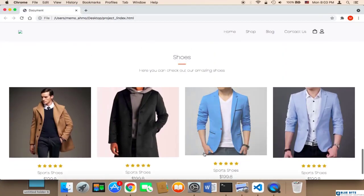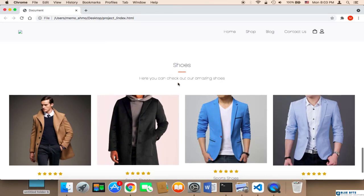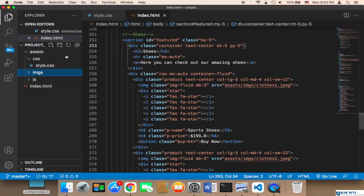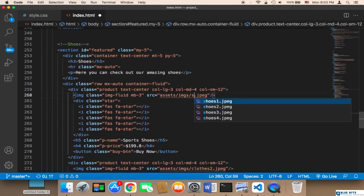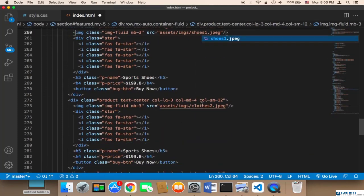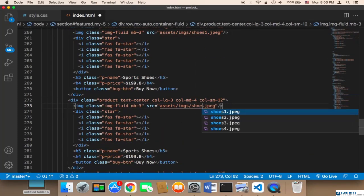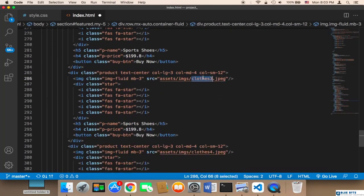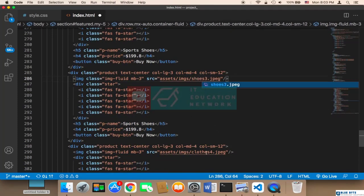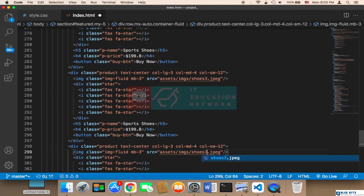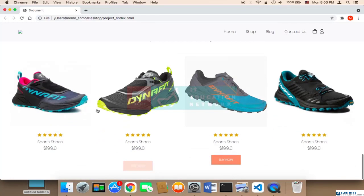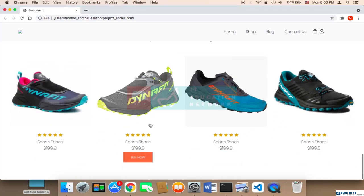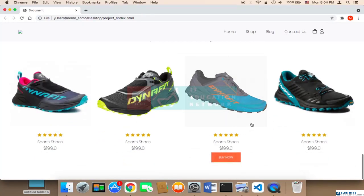After refreshing, we have the new shoes section, but there's a problem — I need to change the names of the images. In the code, I'll rename them to 'shoe1', 'shoe2', 'shoe3', and 'shoe4'. After saving and testing again, the shoes are now being displayed and they look amazing.